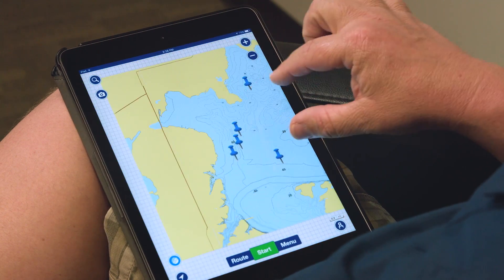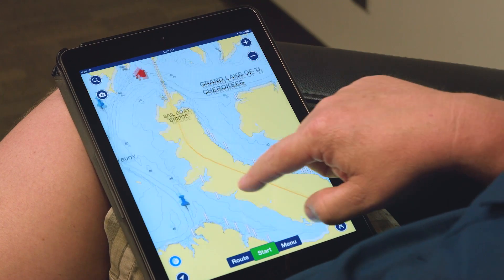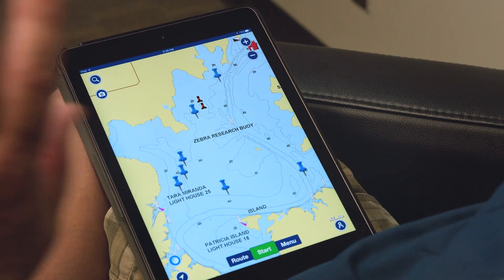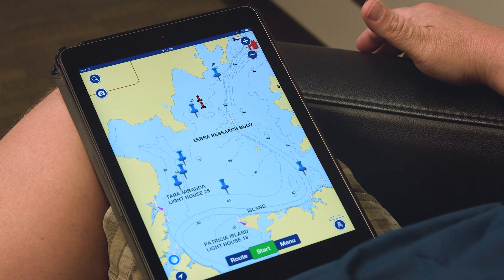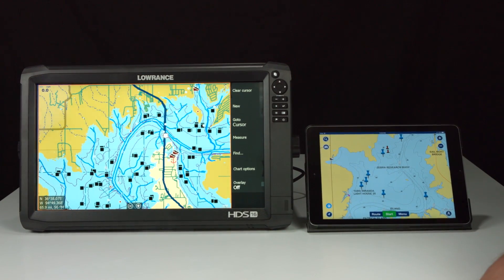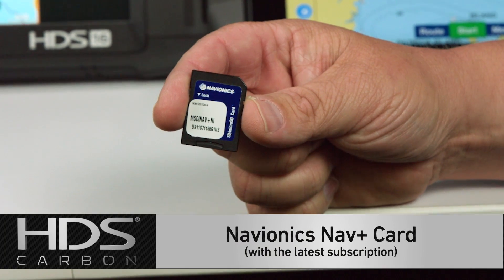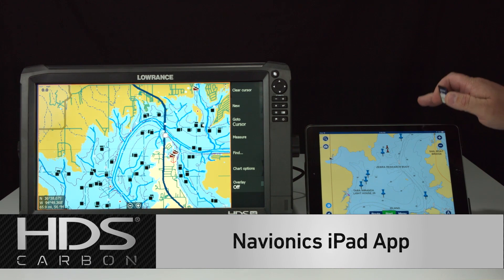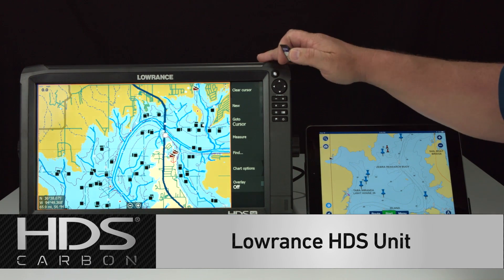When you're done selecting the areas where you want to add your waypoints and the routes you wanted to create, the great thing about this app is now I can transfer all of this information to my HDS unit wirelessly. The three important things you need to make this work: you need to have the Navionics NavPlus card with the latest subscription on it, you need to have the Navionics app on your iPad, and then you need to have an HDS unit.